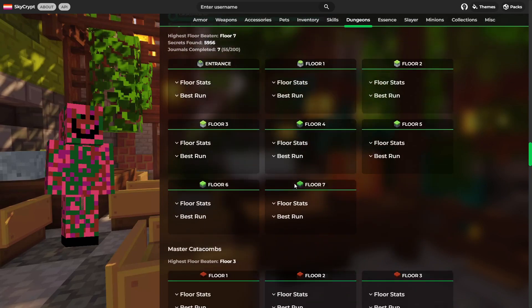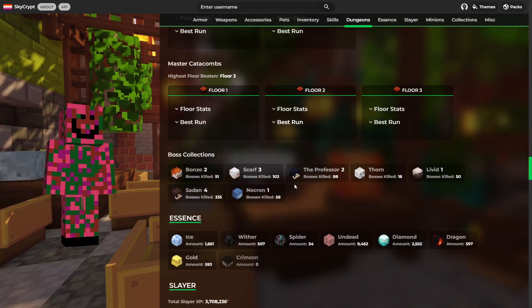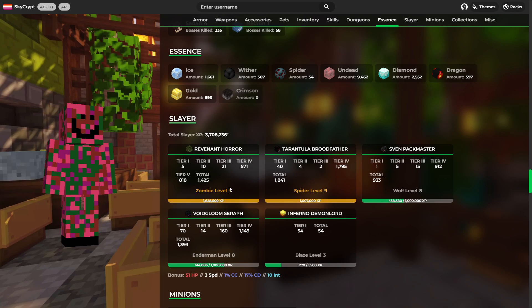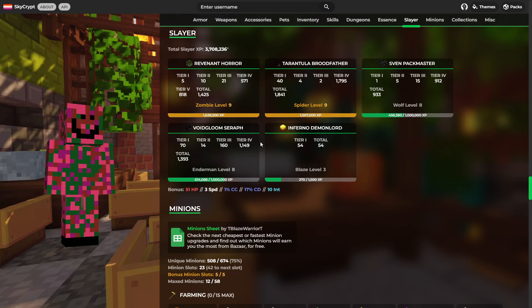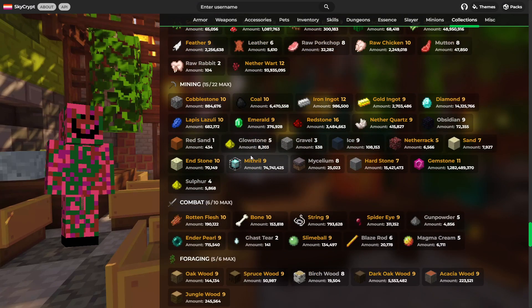Catacombs 33, which is, speak for itself, very good. As for slayers, Zombie Slayer 9, Spider 9, Wolf 8, Enderman 8, and Blaze 3. They're some great slayers to be honest.